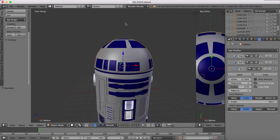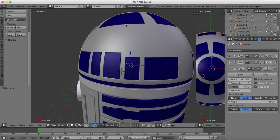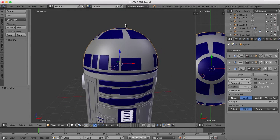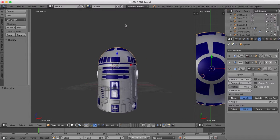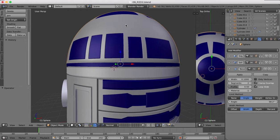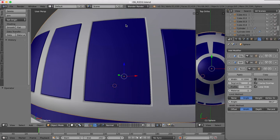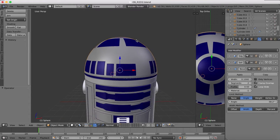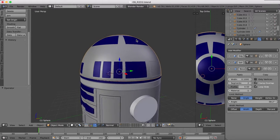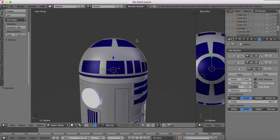Hi guys and welcome back to part 10 of our Blender tutorial for R2D2. In the previous tutorial, I showed you a non-destructive way of creating panel lines on the head area, and then we added the rest of the panels going around the whole head.